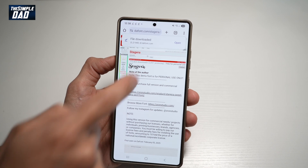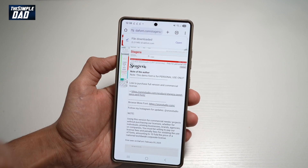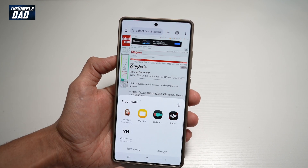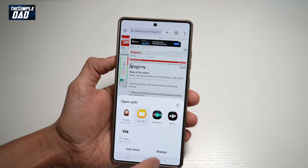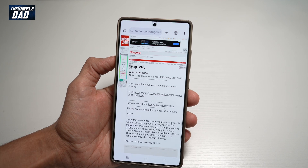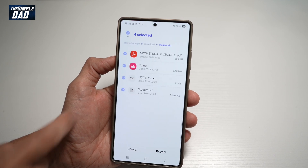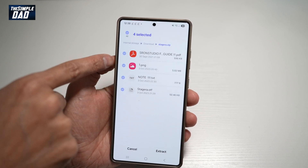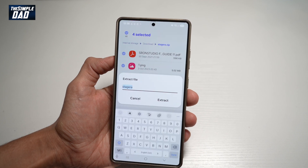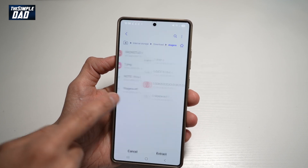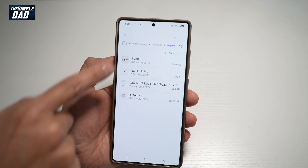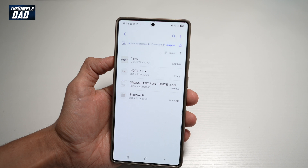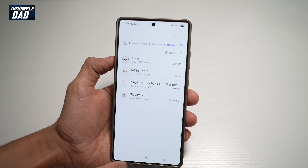Once the font has been downloaded, we'll open that file and unzip it. This is the file we downloaded — we'll extract it to a folder called Stegera. This is the font we'll use in CapCut.